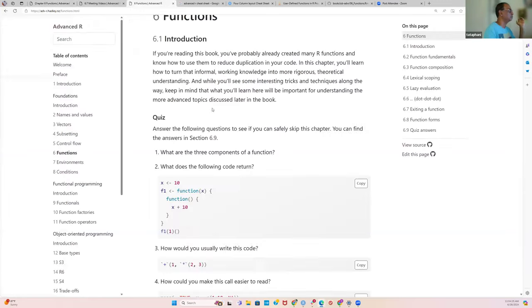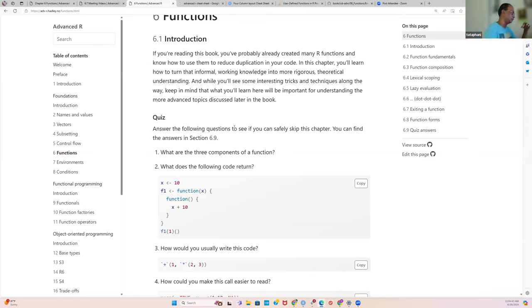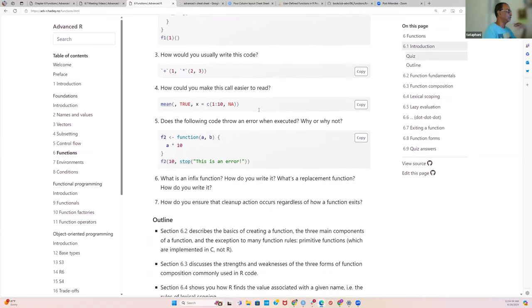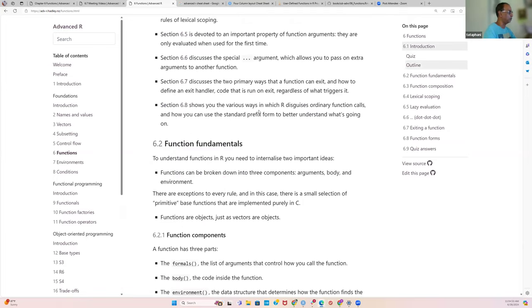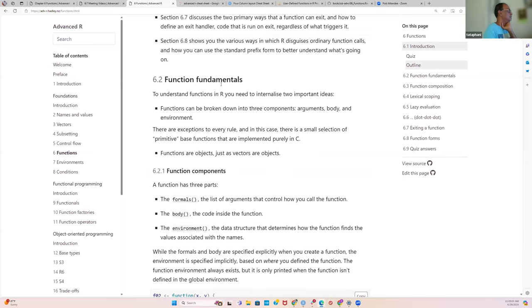R revolves around functions. It could be something as simple as adding two numerical values or concatenating strings. Within a function you can call another function, and within that another, which makes things more complicated but highlights the importance of understanding how to write a function well.